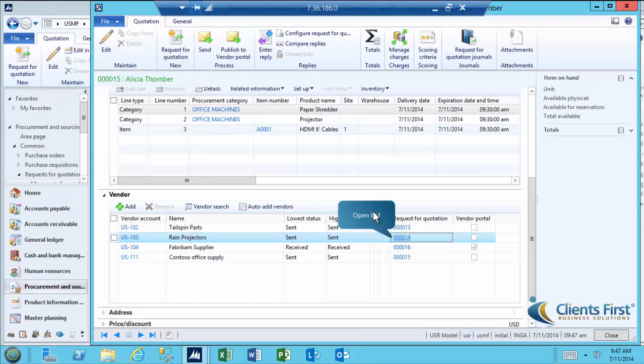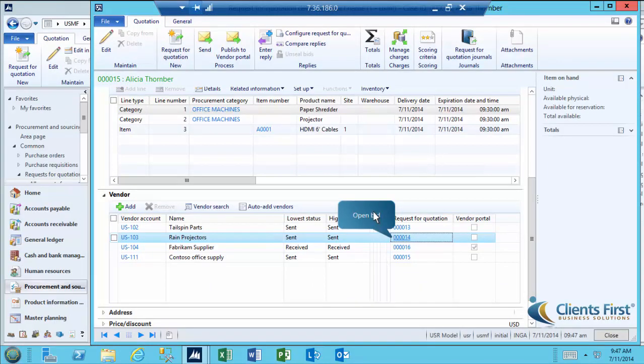In the typical procurement scenario, unsealing of bids occurs concurrently with the physical unsealing of submitted envelope bids. If the purchasing agent receives any bids on the RFQ through other methods, such as mail, email, or fax, they can be entered in AX 2012 R3 only after the electronic bids are unsealed in AX 2012 R3. Now we'll enter Rain Projectors Bid.